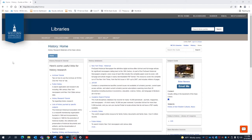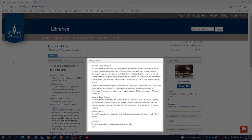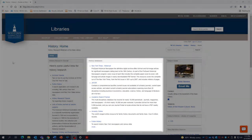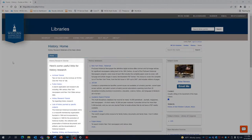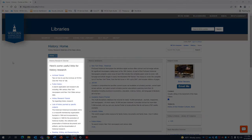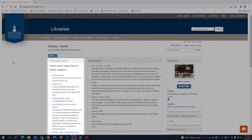In the history guide, the liaison librarian who created it chose to provide some links and descriptions of some relevant historical databases. On the left here, we can see some further guides on researching historical topics.